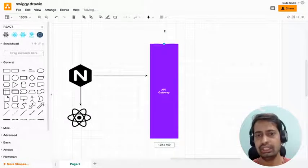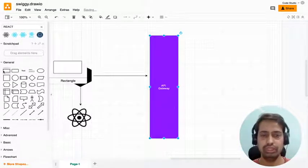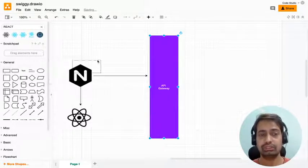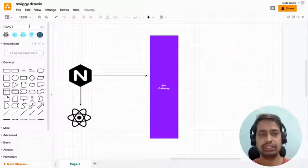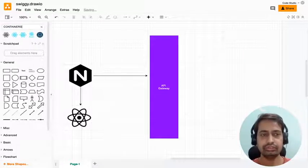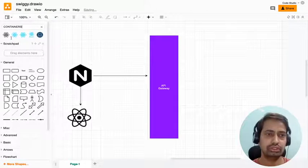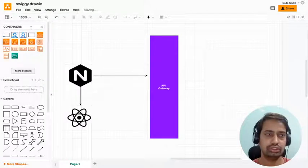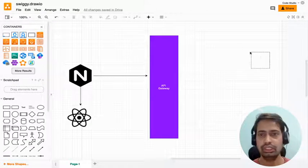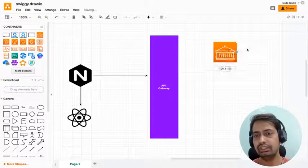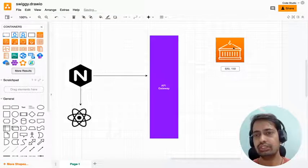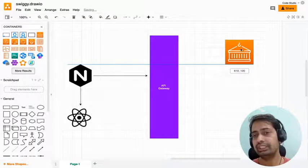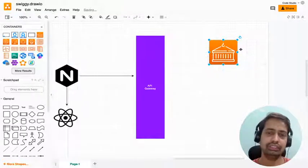This GraphQL API gateway is going to talk to multiple Node.js microservices. Let's say we'll create the containers. This is the first container which will manage the authentication service.